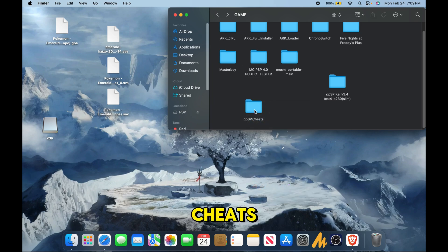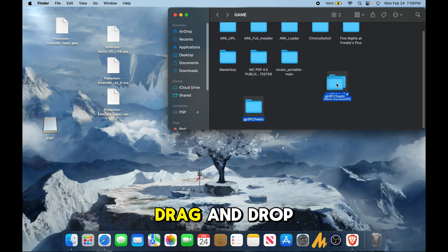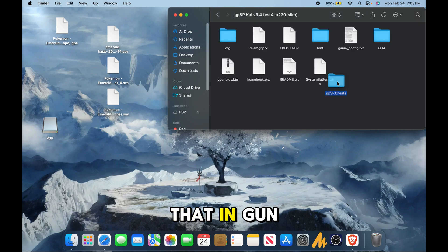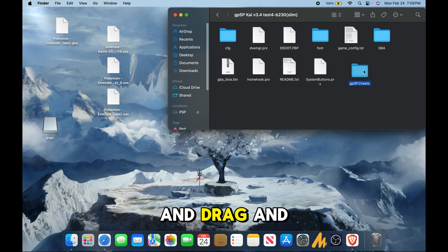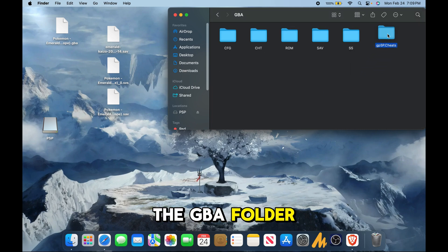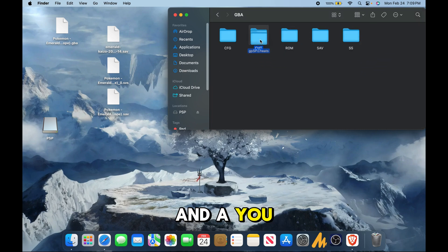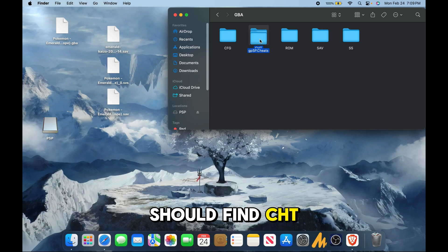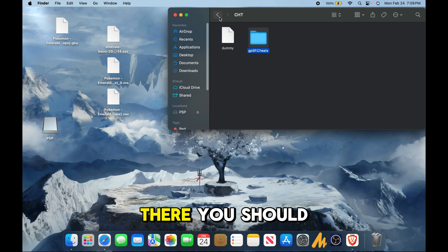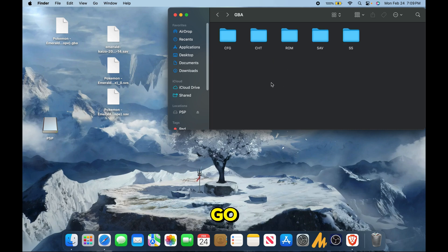Now for the cheats, drag and drop that into the GBA folder and you should find CHT for cheats. Once that's in there, you should be good to go.